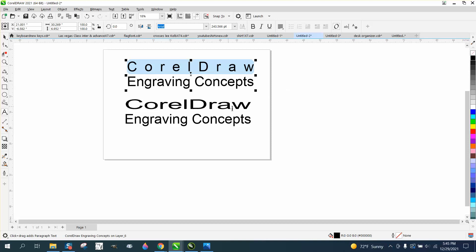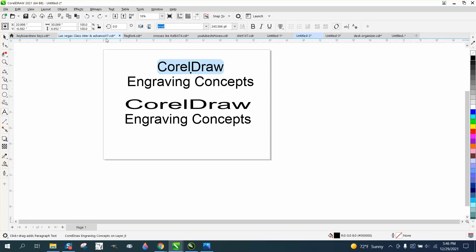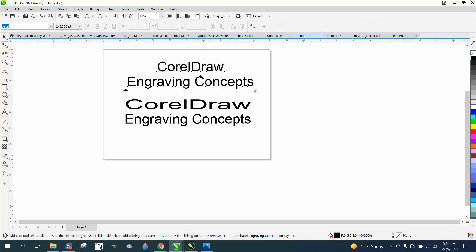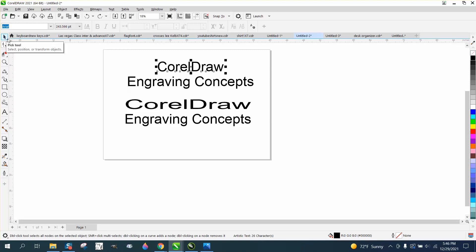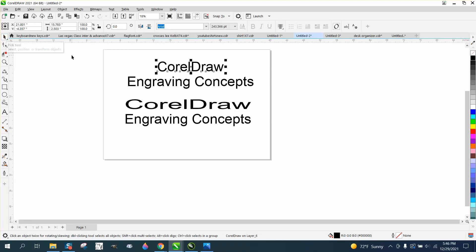Now this is cool, but this is more if you were doing some really neat stuff and you wanted to space out the letters. Of course, you could always grab your shape tool. You'd actually have to break it apart, so let's go Ctrl+K and break that apart, and then grab your shape tool.